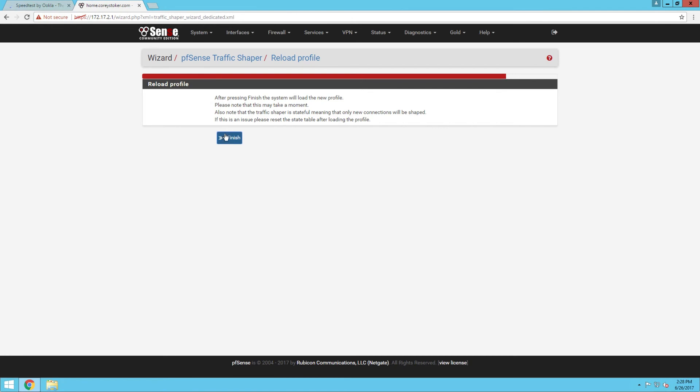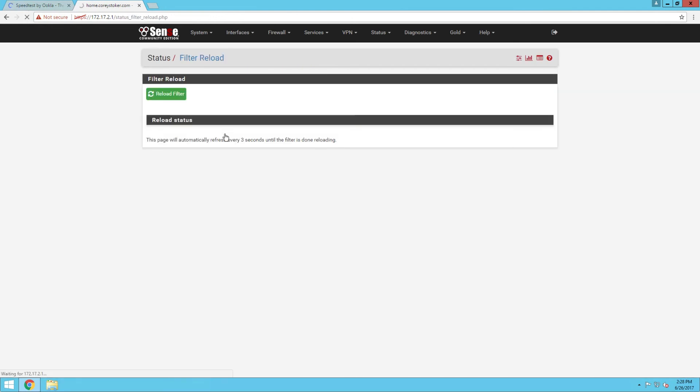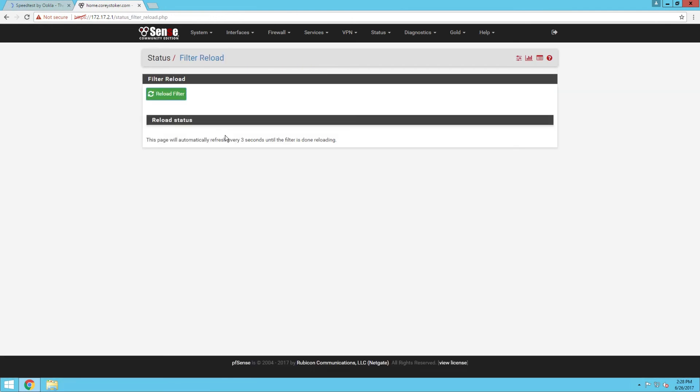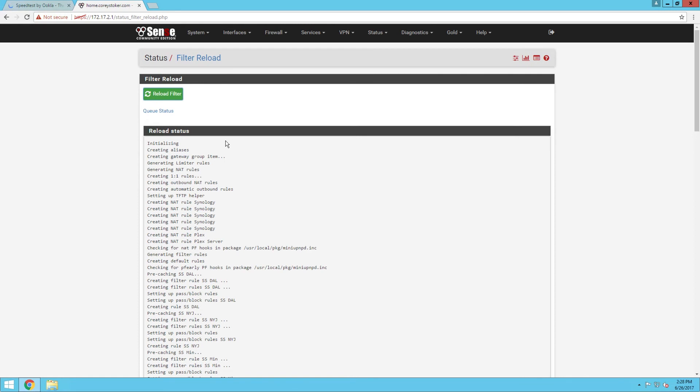That's all there is to setting up the traffic shaper now, so it's going to reload. Then to be sure that the traffic shaper is active, we just want to go into the queue stats.